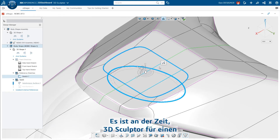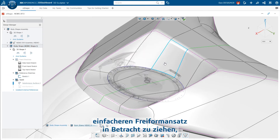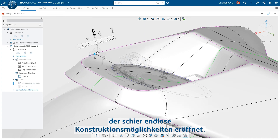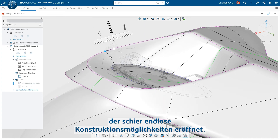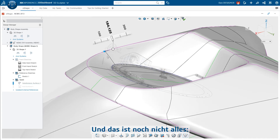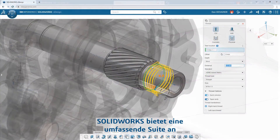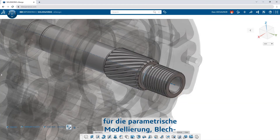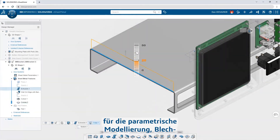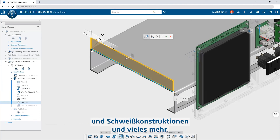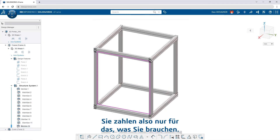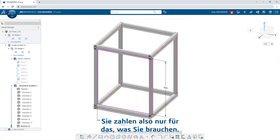It's time to consider 3D Sculptor for a simpler, free-form approach that unlocks endless design possibilities. SolidWorks has a full suite of modular cloud design apps for parametric modeling, sheet metal, weldments, and more, so you only pay for what you need.